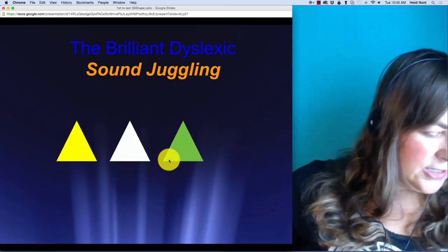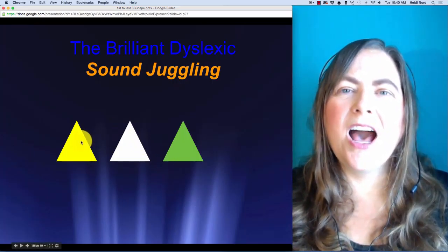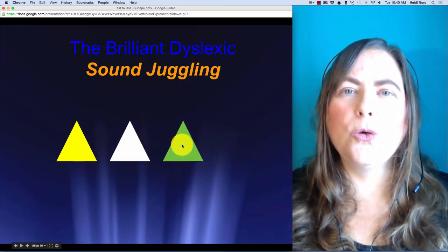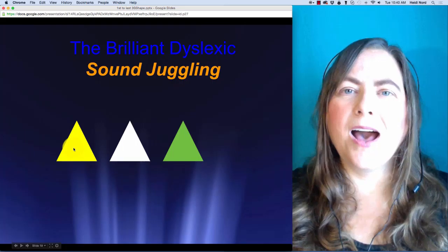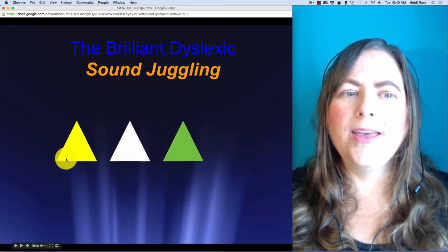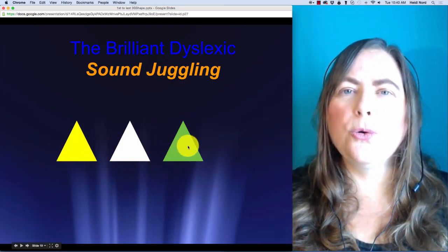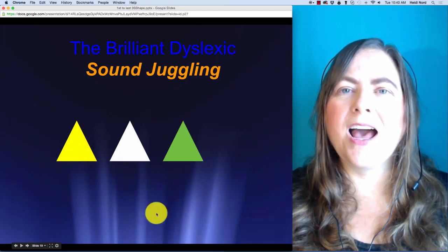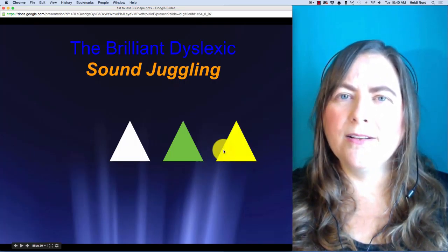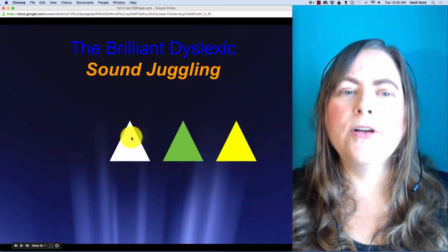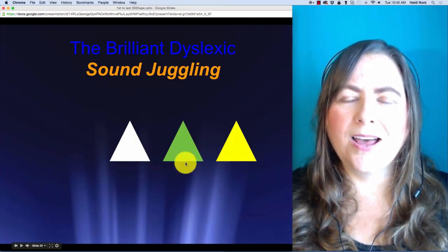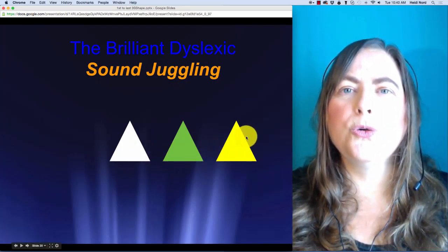This one is K, R, OO. K, R, OO. In 'cru', what if I take the K and put it over here? Then you have R, OO, K — 'rook'.